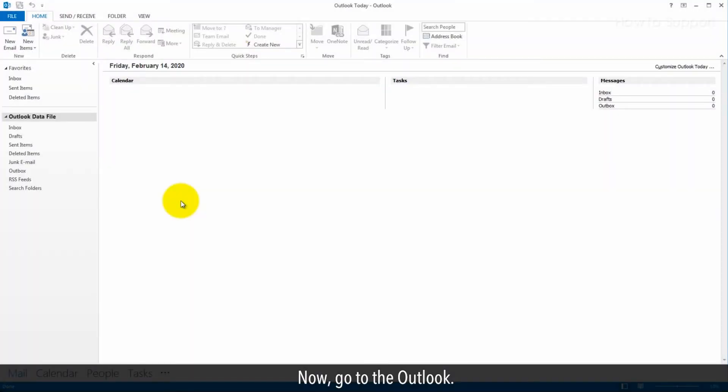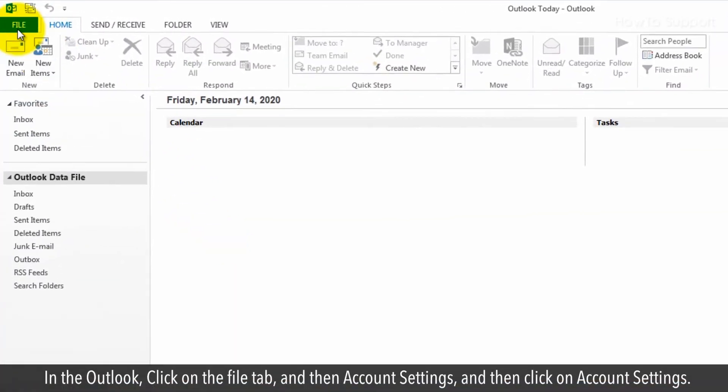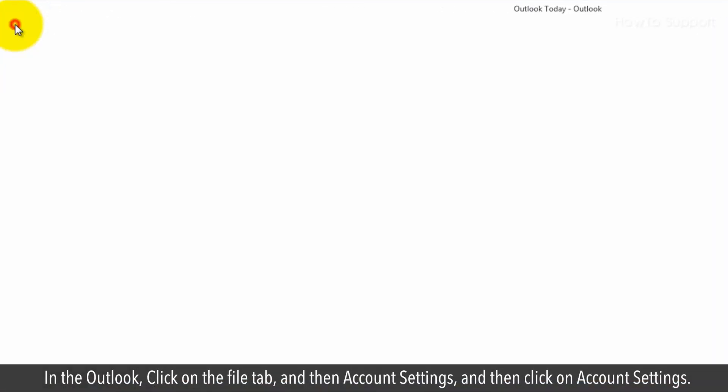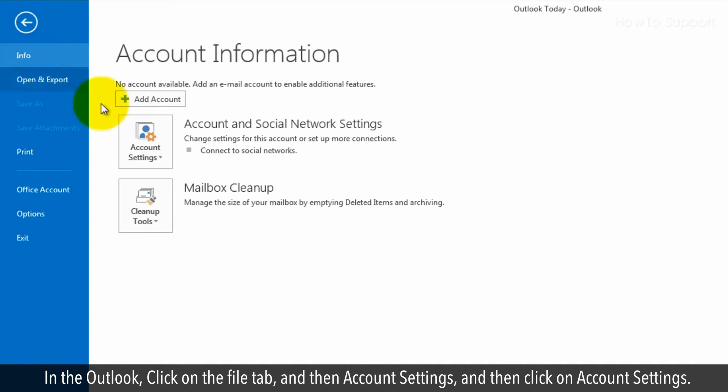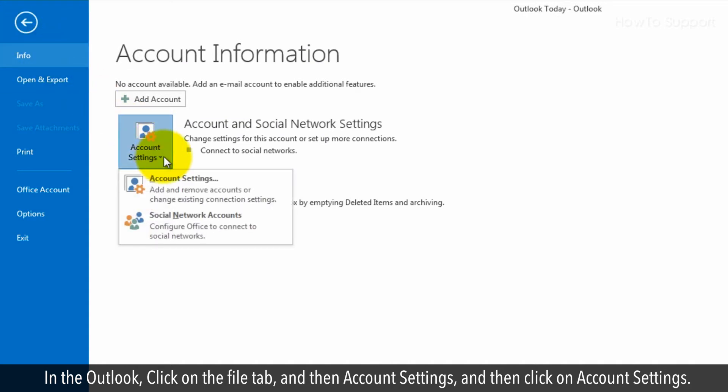Now, go to Outlook. Click on the File tab, then Account Settings, and then click on Account Settings.